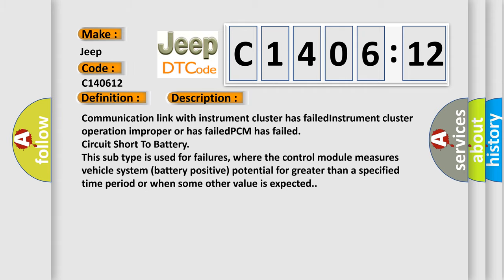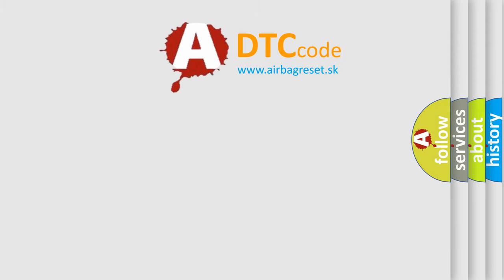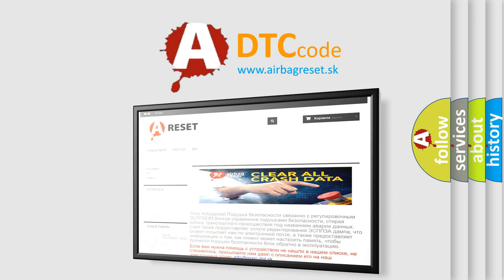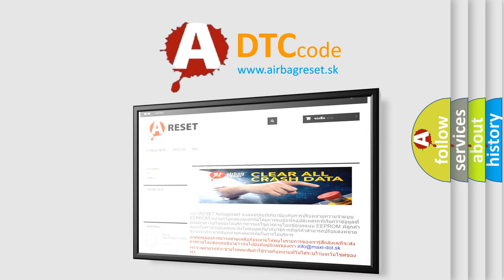The airbag reset website aims to provide information in 52 languages. Thank you for your attention and stay tuned for the next video.